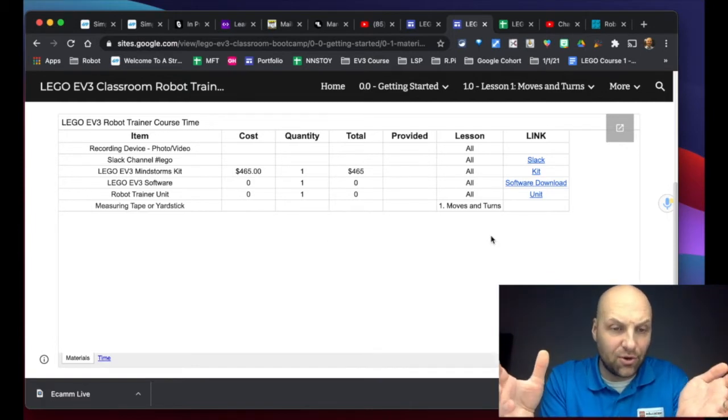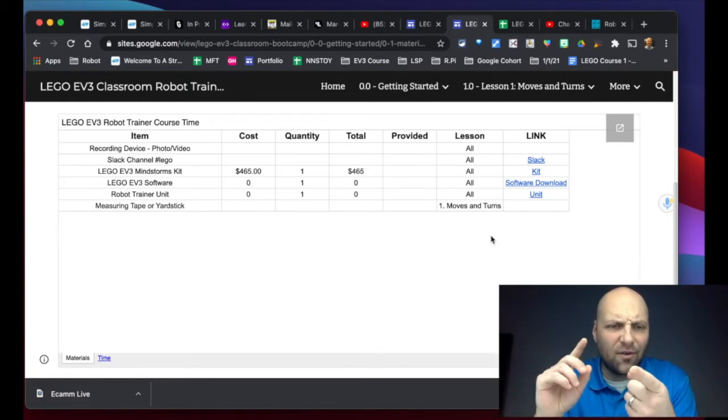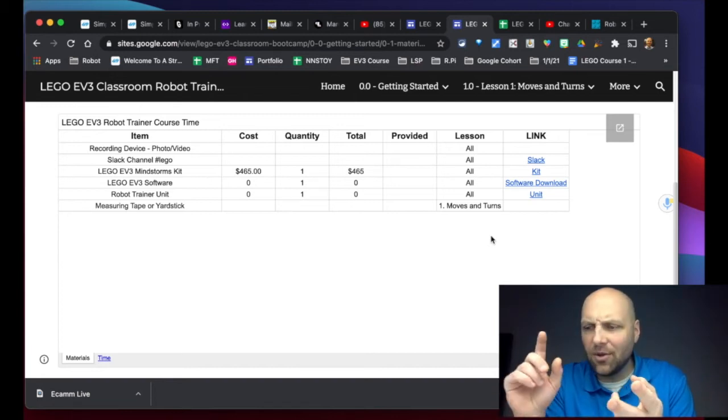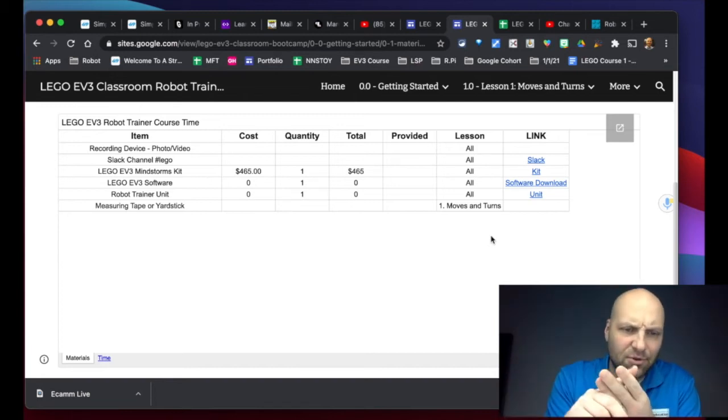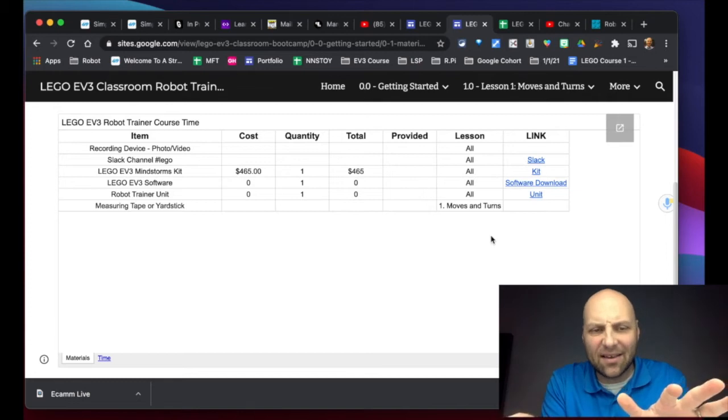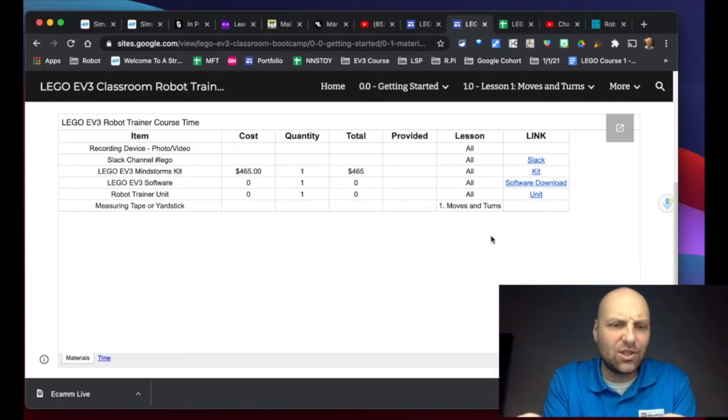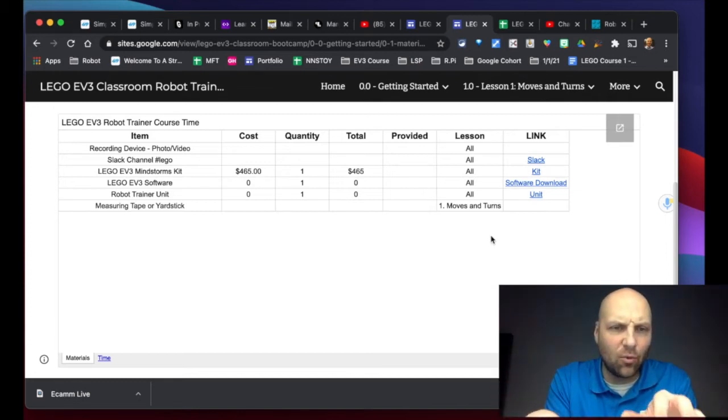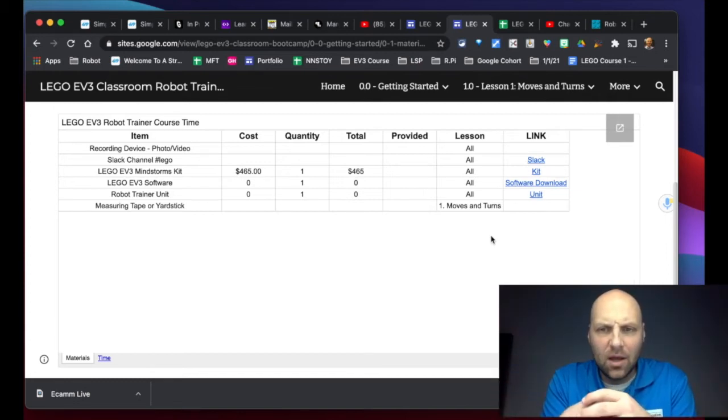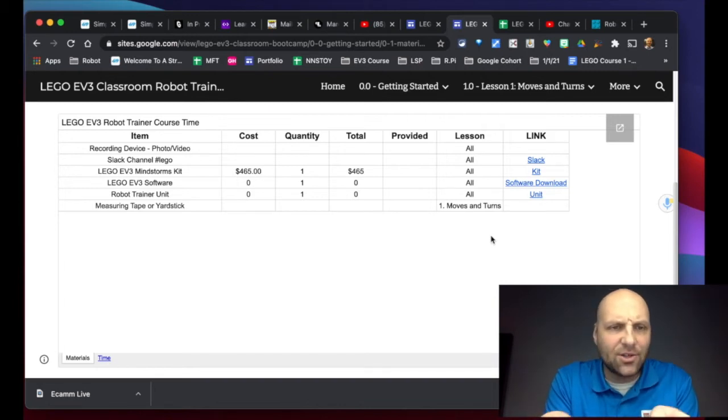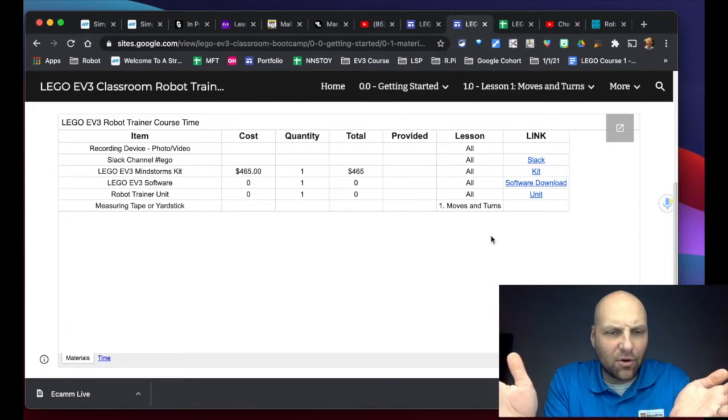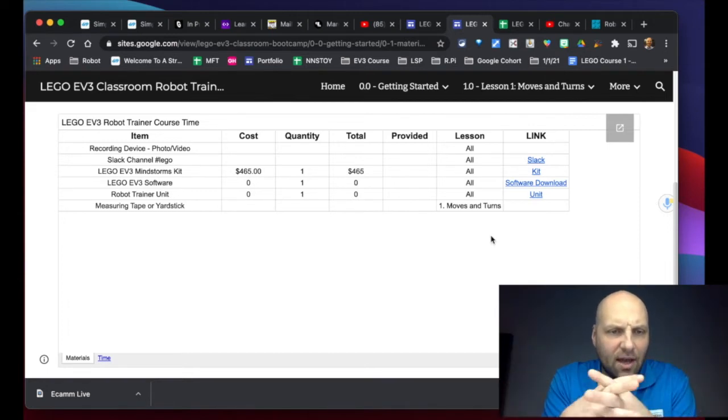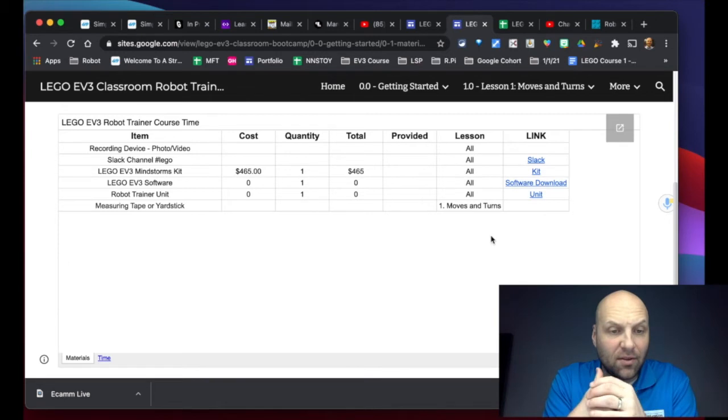So just make sure you're familiar with how to screen share, you're familiar with how to take pictures and how to capture video. And if you need help with any of that, just please reach out, I will gladly help you one-on-one with that. The other thing you're going to need is access to the Slack channel.